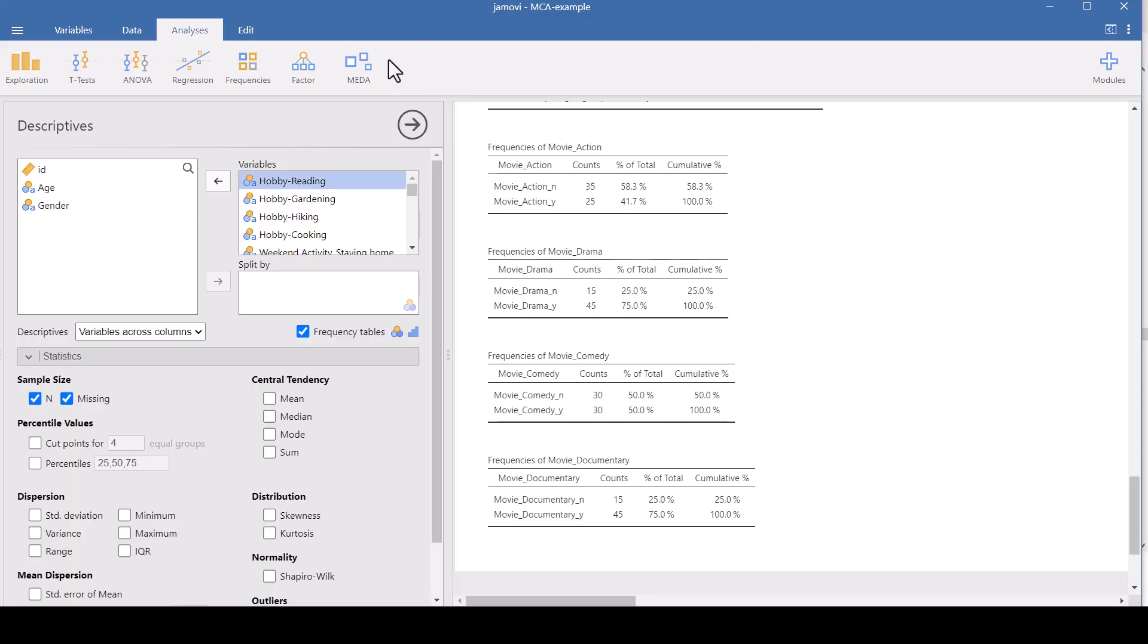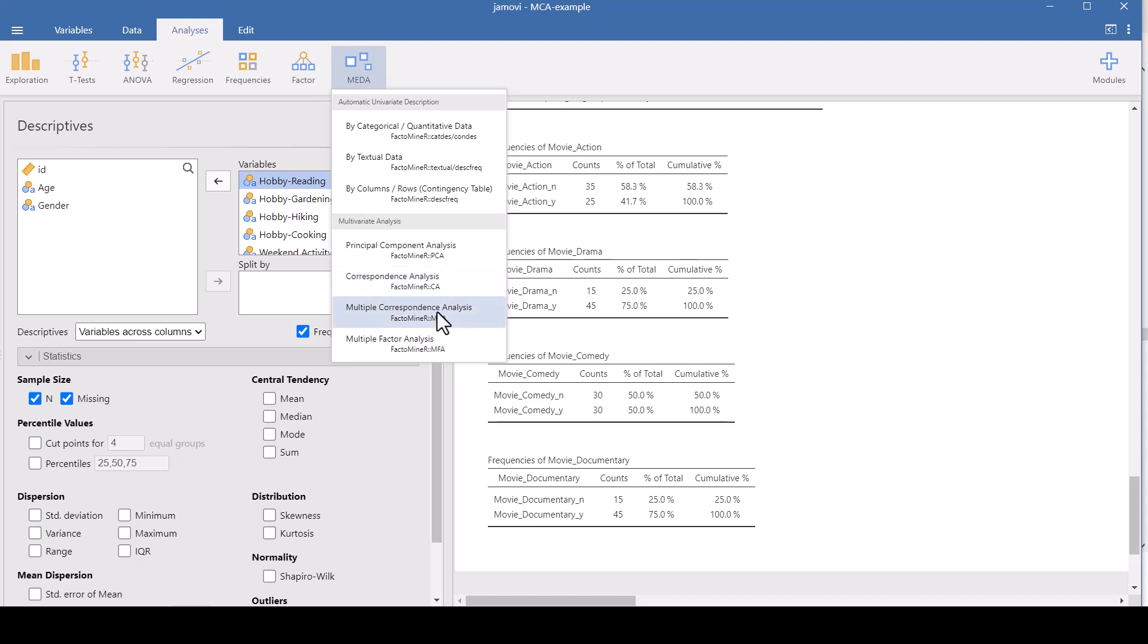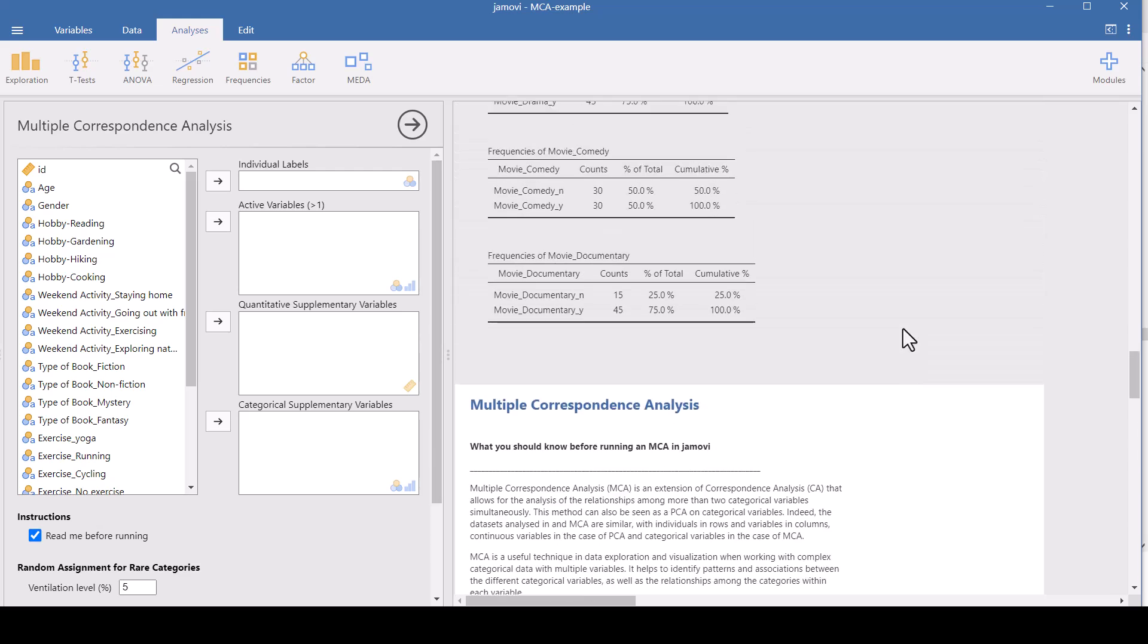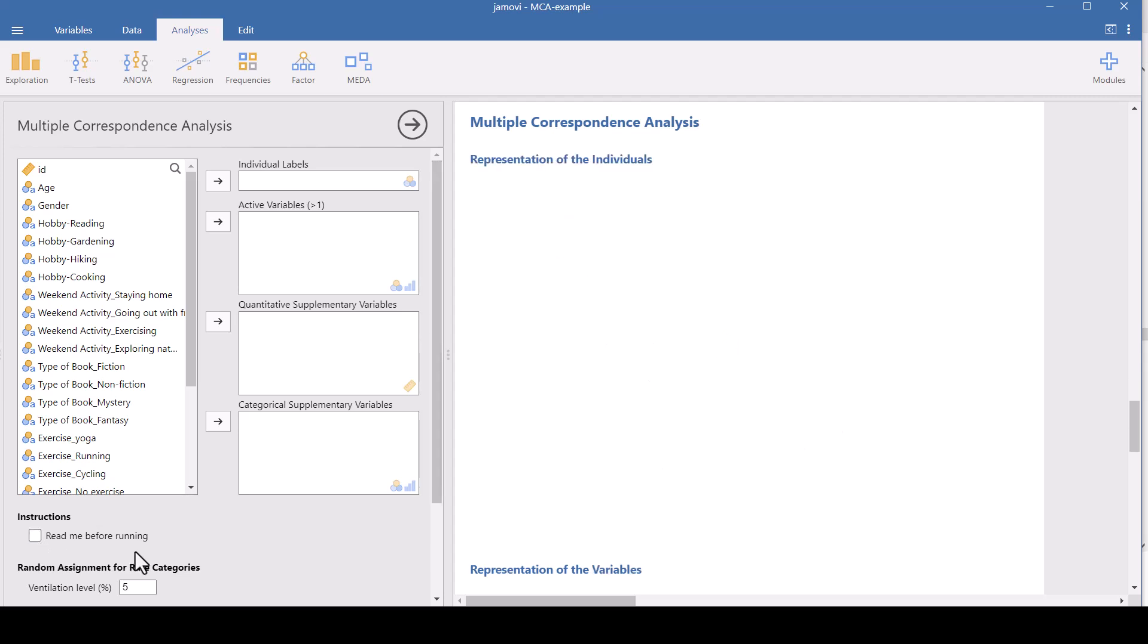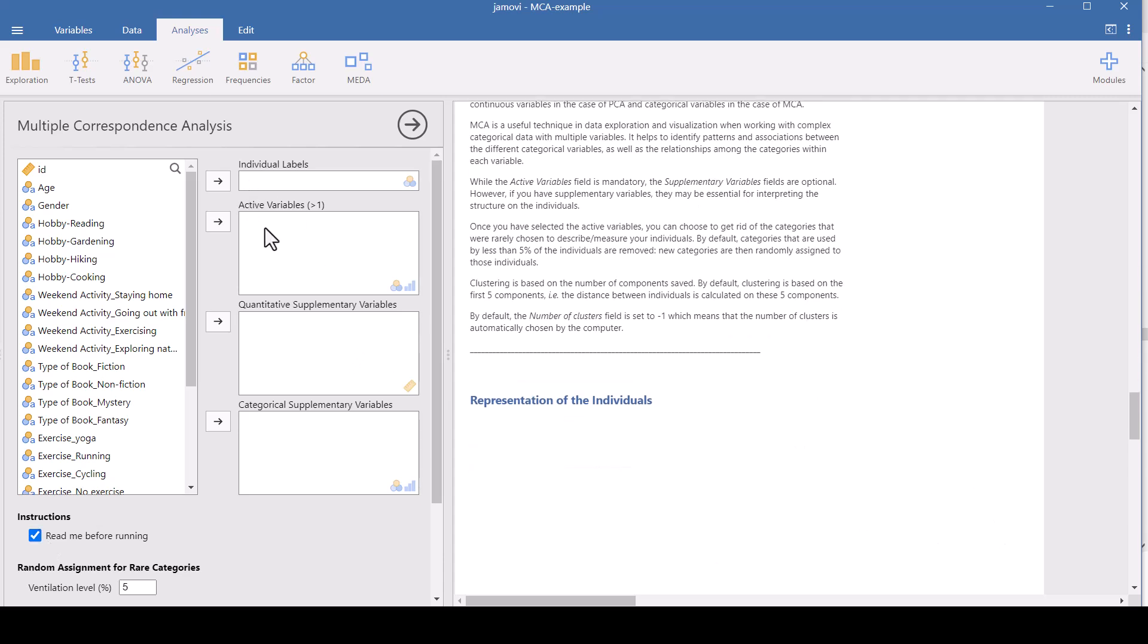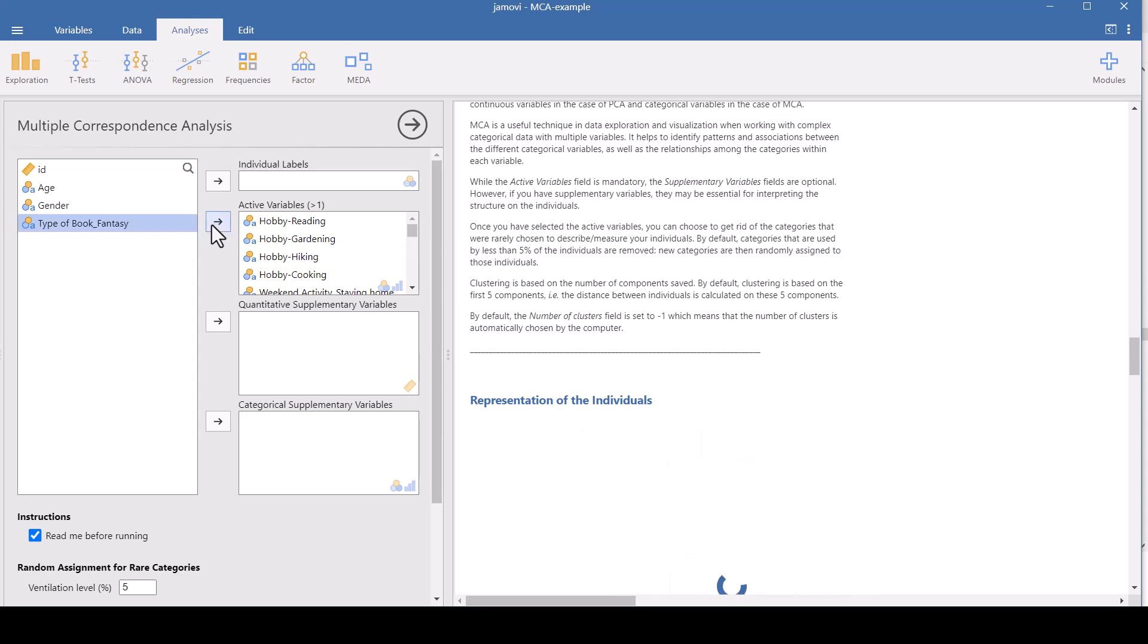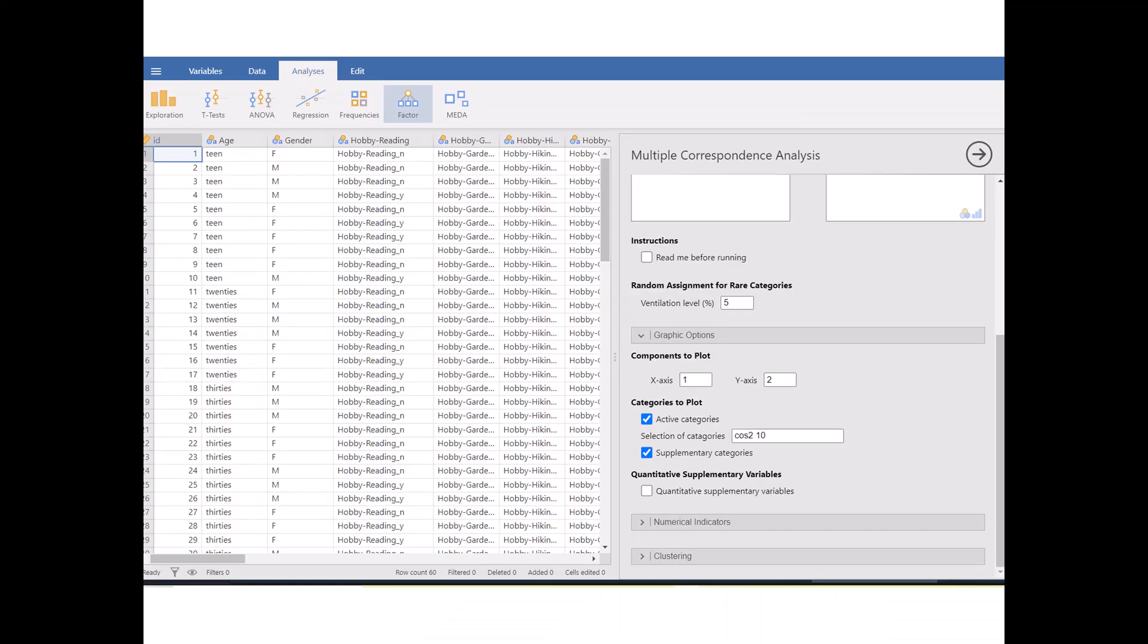Now we get to do the MCA. So let's use the MEDA, M-E-D-A module, and select Multiple Correspondence Analysis. And it keeps what we did before and it's going to start a new analysis here. You probably want to read this. This Read Me Before Running has good information in there. And our active variables are the survey responses that we want to run this analysis on. So let's remember to leave out the fantasy books because there wasn't enough variability, and we choose everything else. And we're not using the ID, age, or gender. We could use those as categorical supplementary variables or not.